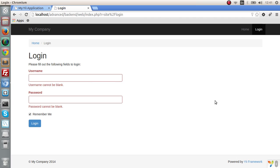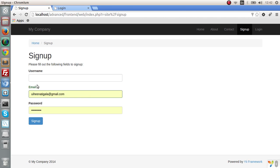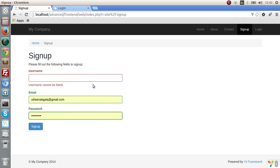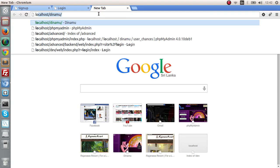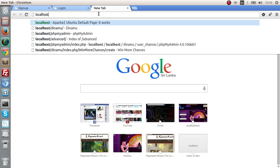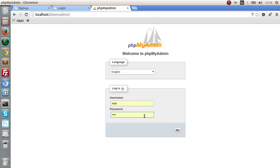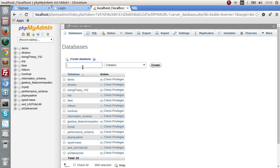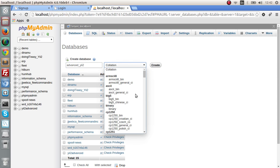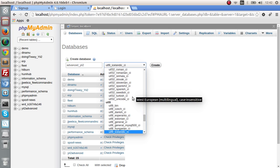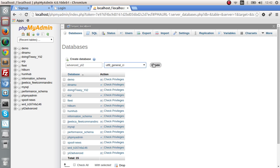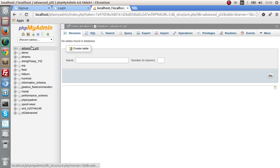We can create a user by signing up here. You can add a username, email and password. But to do this we have to actually connect to a database. Obviously if you want to sign up we have to connect the database. Let's go and create a database. phpMyAdmin. Let's create a database called advanced_e2. Let's put it into the UTF-8 and create. We have created advanced_e2.